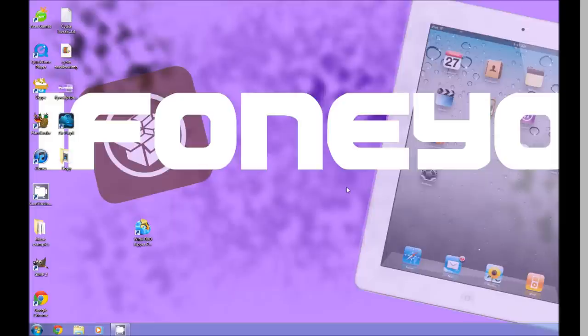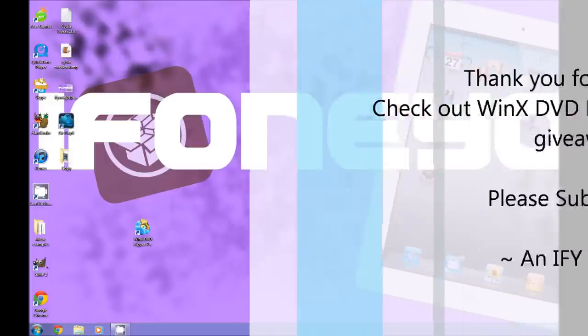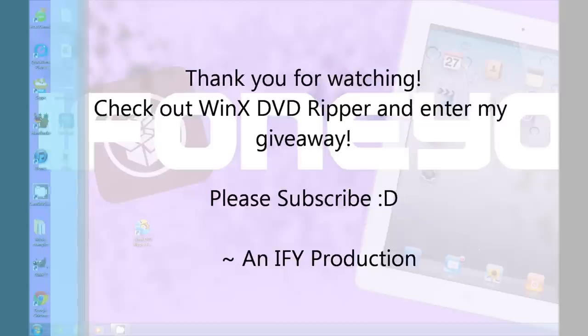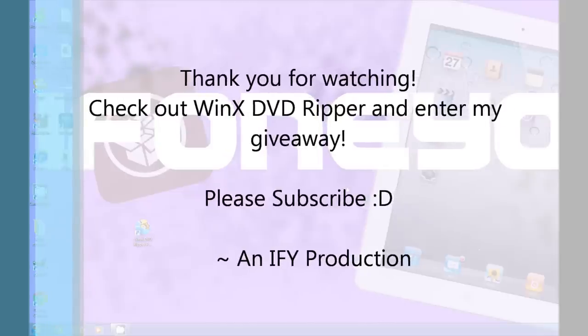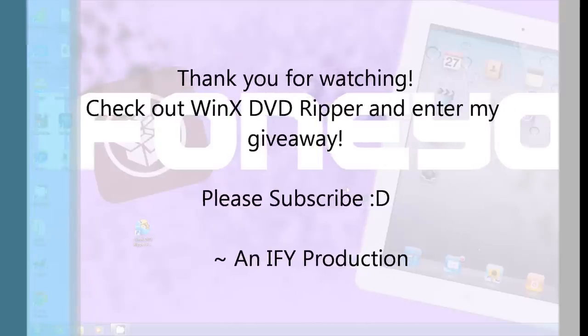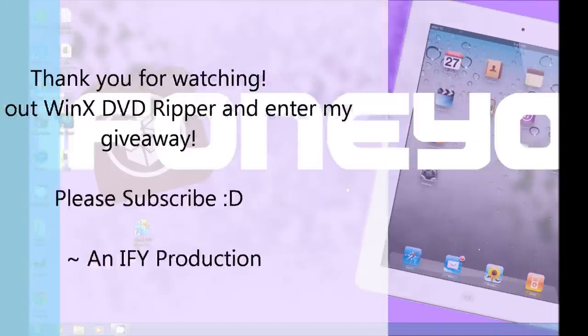Alright, thank you guys for watching. Thank you for your time. And don't forget, Windows dash comment, Mac dash comment. Alright, bye.